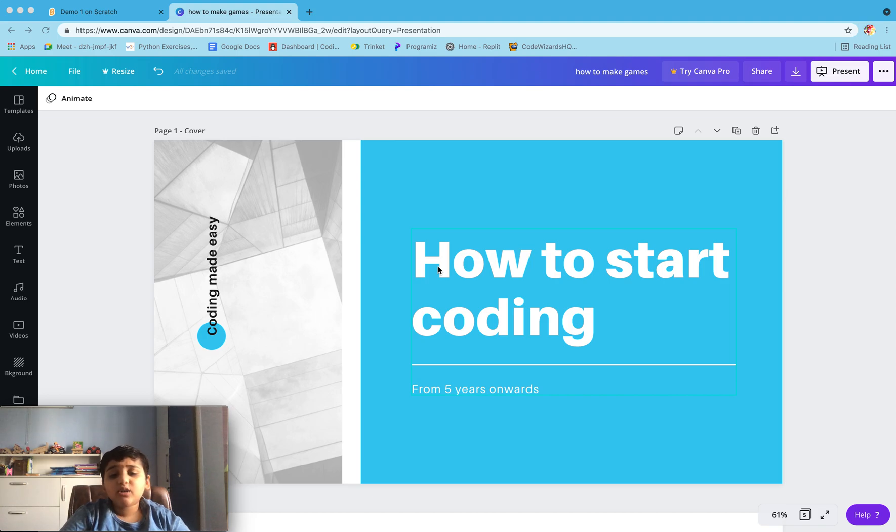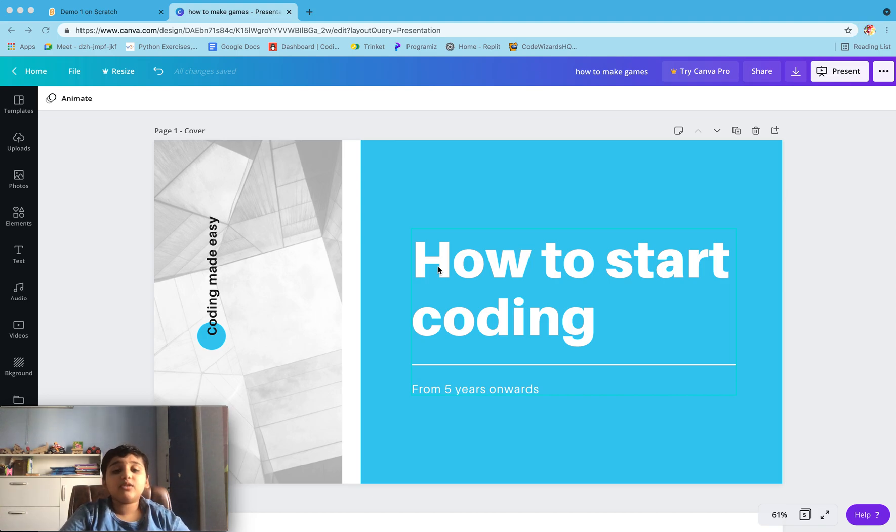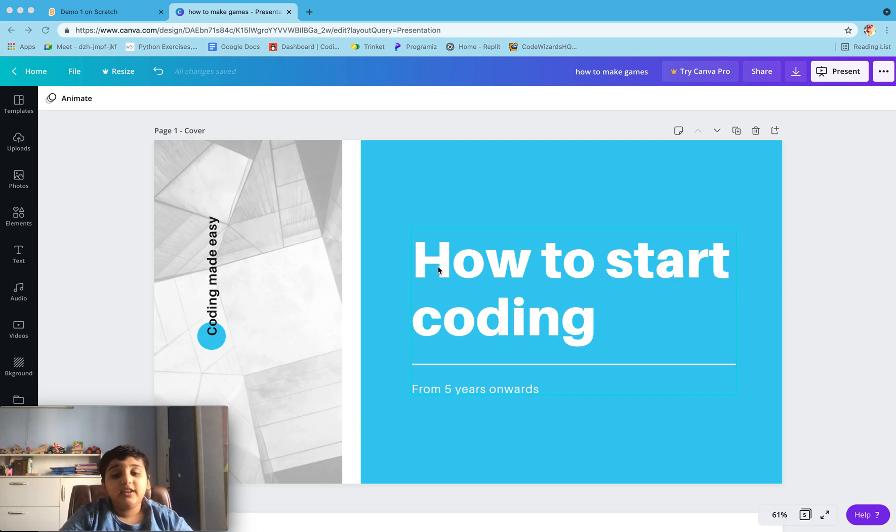If you are a kid and you're thinking about how to start coding, then you've come to the right video. Today we will discuss how to start coding.